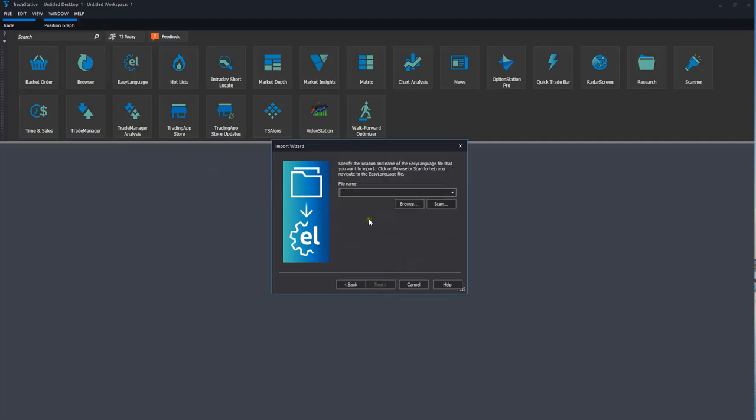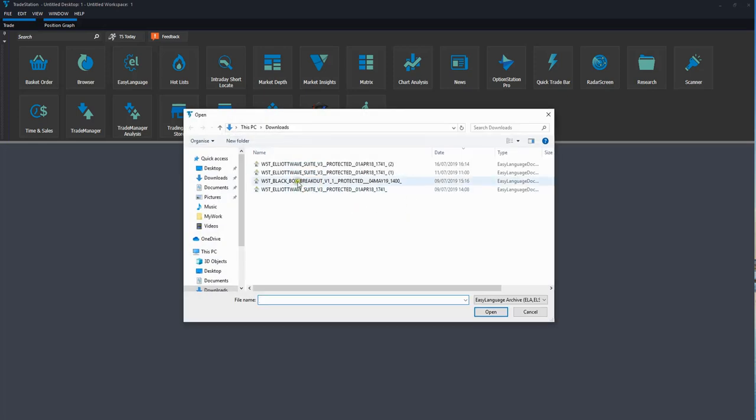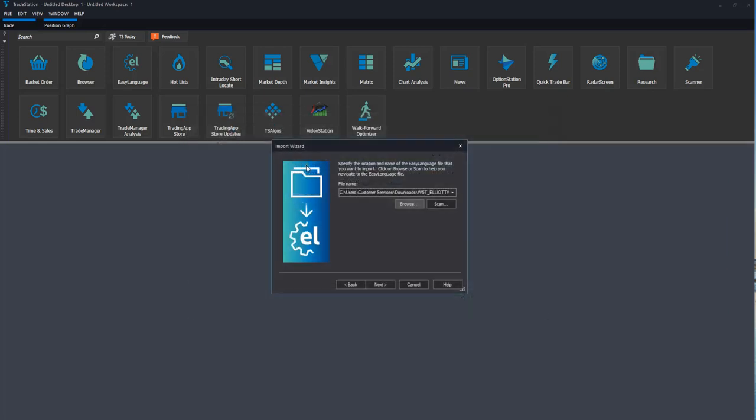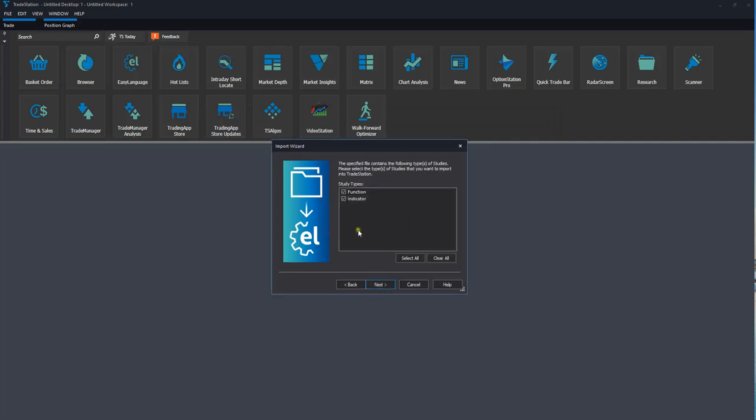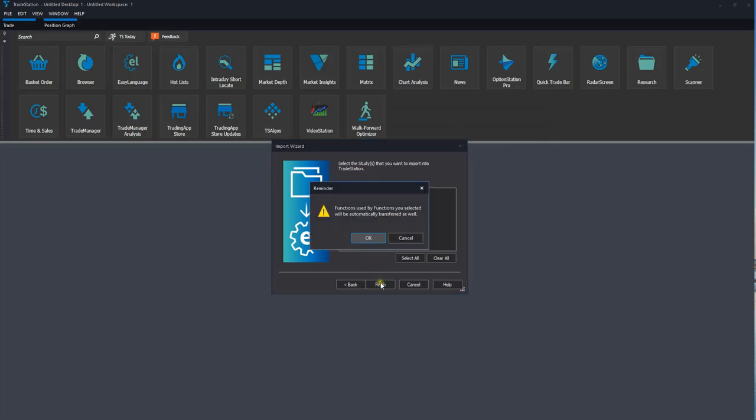This is why I said we needed to make a note of exactly where you saved the Elliott Wave file because we need to go to browse. I've saved one in my downloads folder. You do that, click next. Make sure both of these are checked and then go next. Make sure everything here is checked as well and then you finish. You'll get a message saying that they will automatically be transferred as well. You just click OK to that.